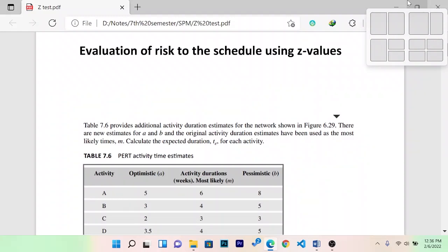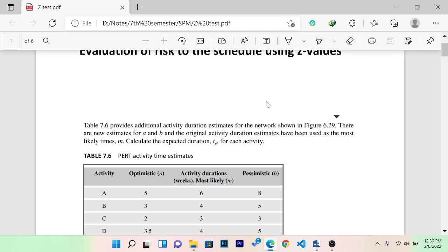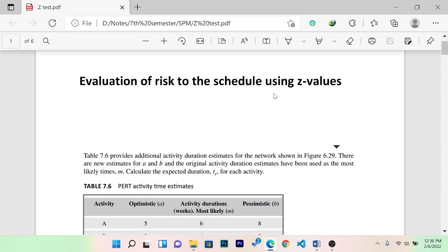Hello, men, welcome to SPM's most important topic! Evolution of Risks to the Schedule using Z-test or Z-values. This is a very important topic. We just want to get to this topic.